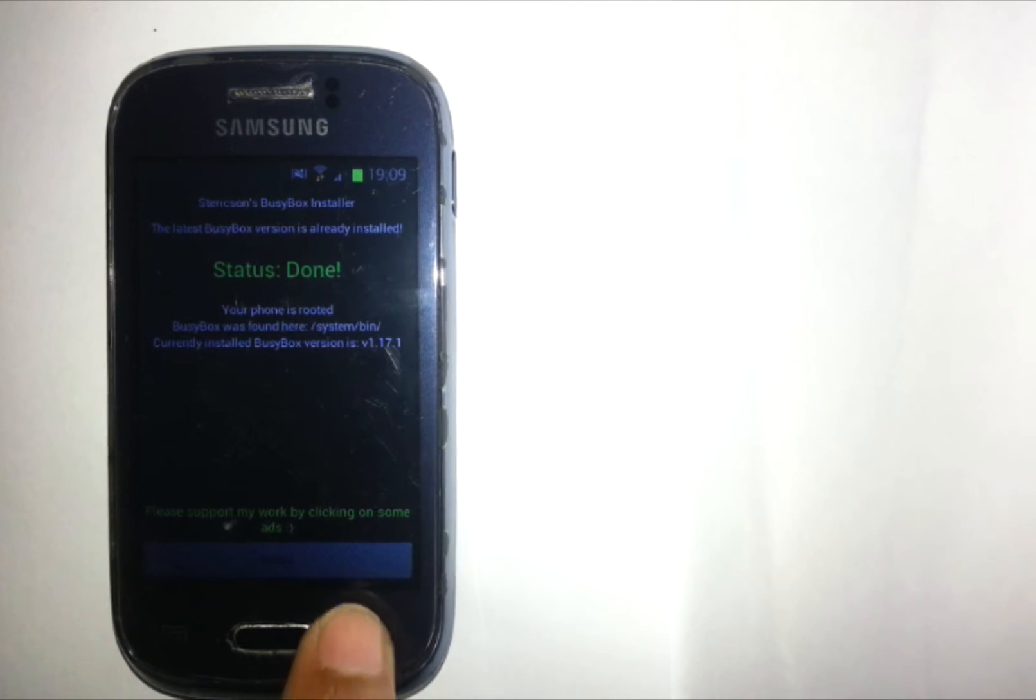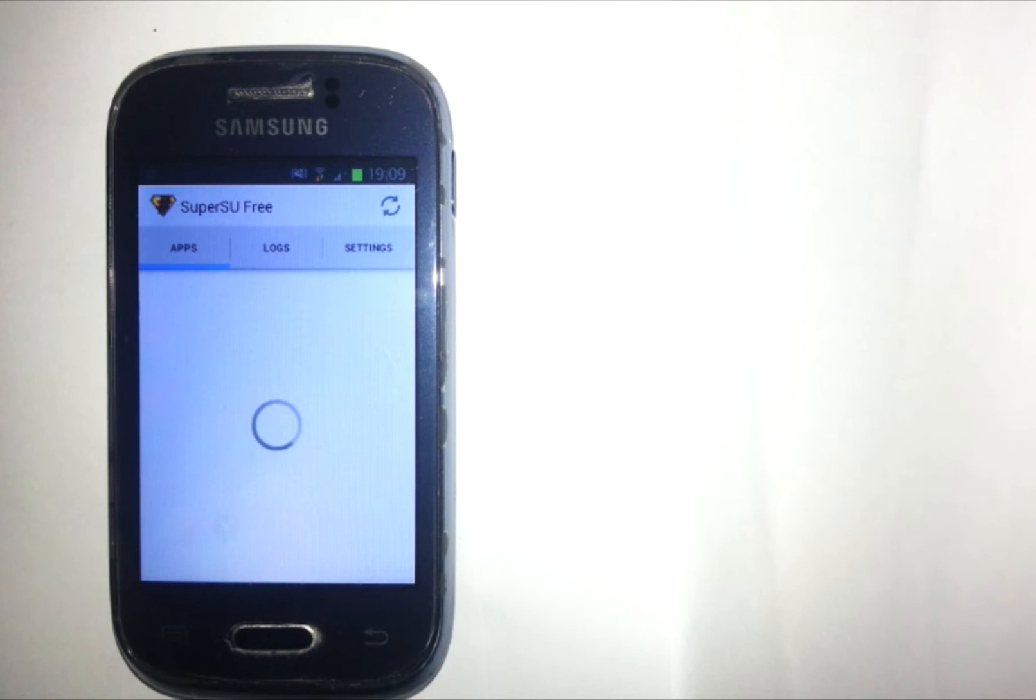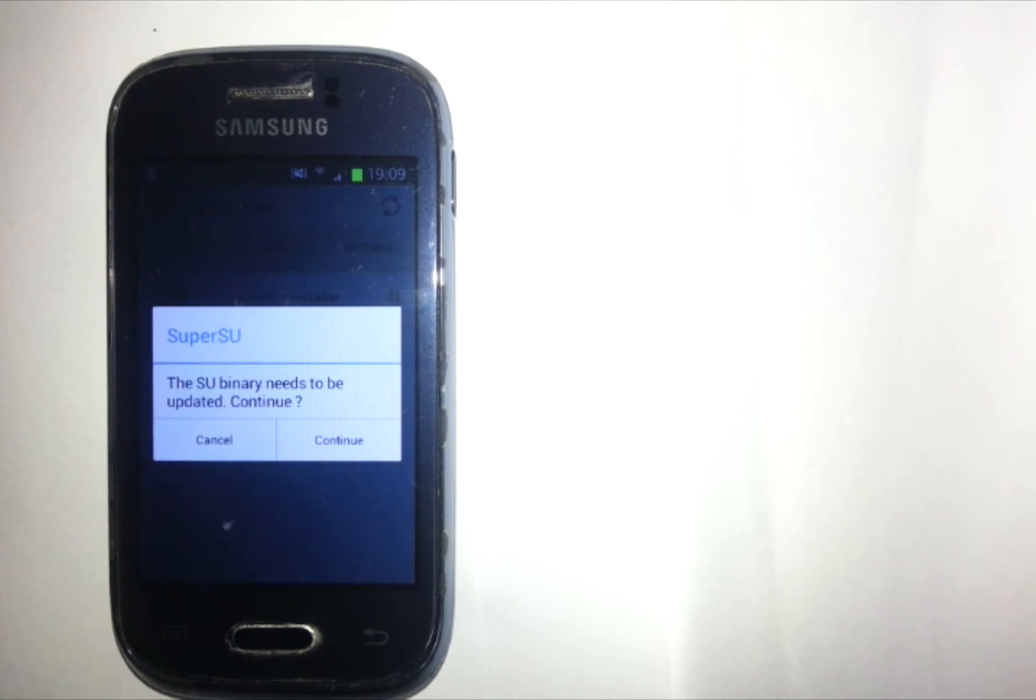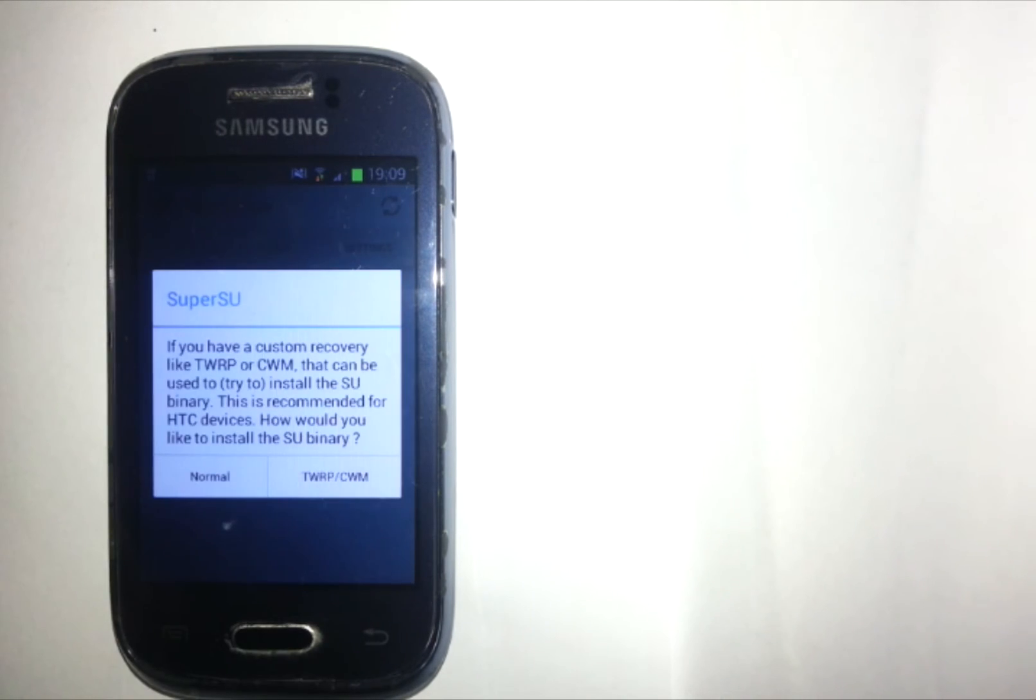Now the final step, you will need to update the SuperSU binary. Here click on Continue and now Normal.